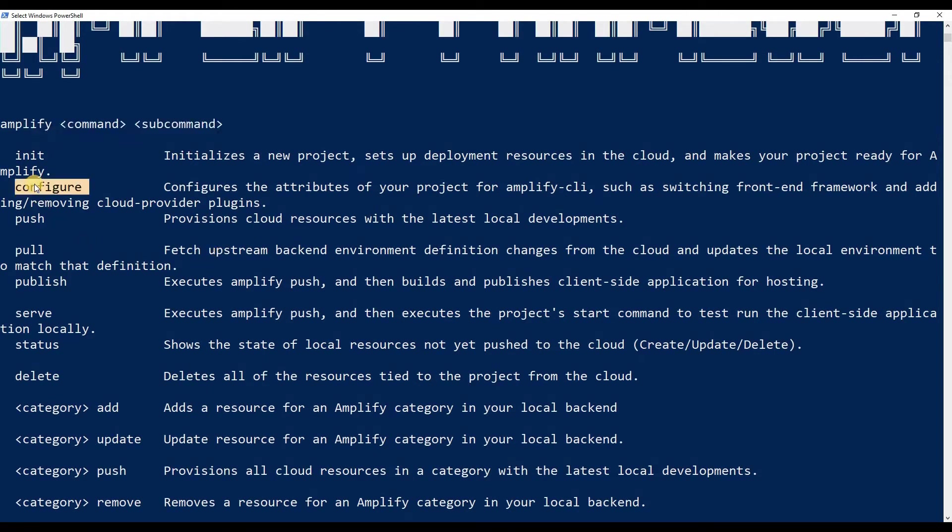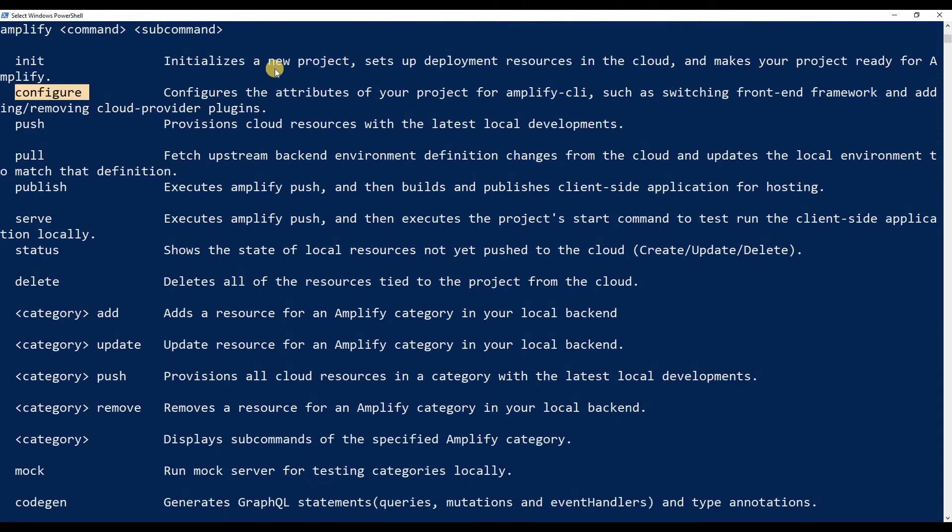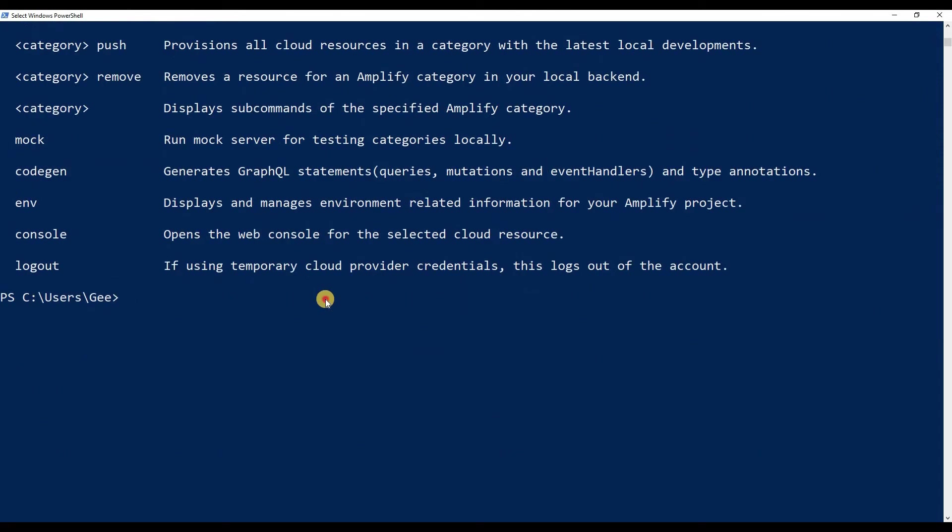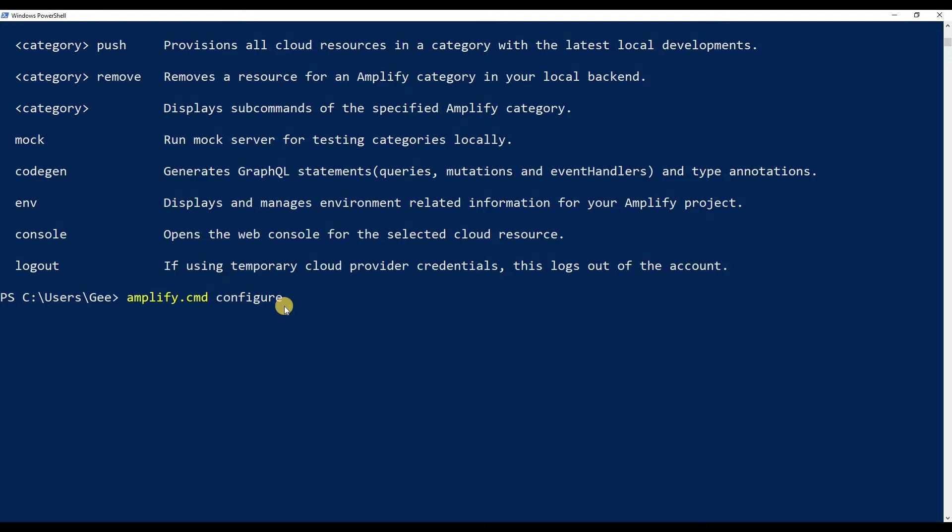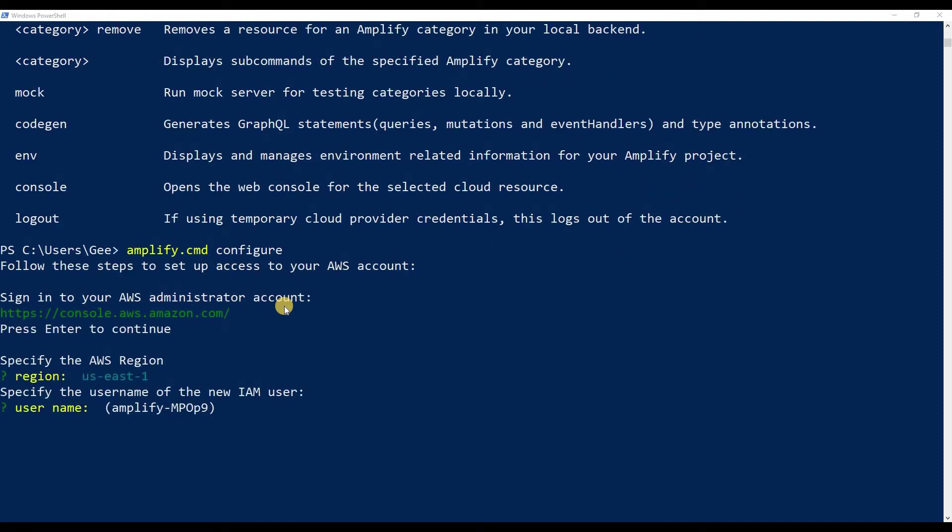We're going to be creating a user, so this configure is going to help us do that. If I type in 'amplify' and then 'configure', it's going to give us a lot of things. It's going to walk us through basically on what we need to do. Obviously, you should already have a AWS account.